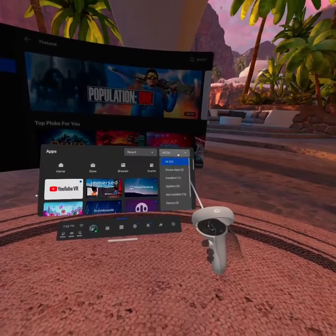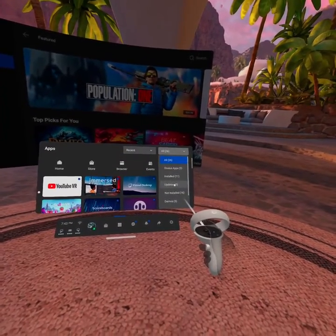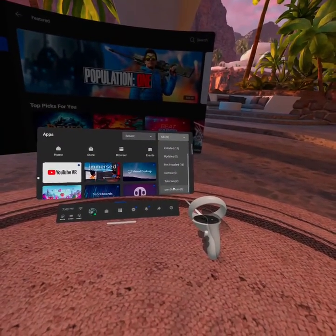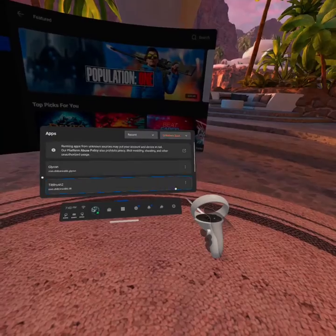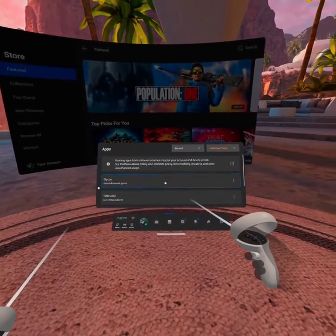And then you click that, and you scroll this list down, and there's a hidden last option, which is Unknown Sources, and that's where you find it.